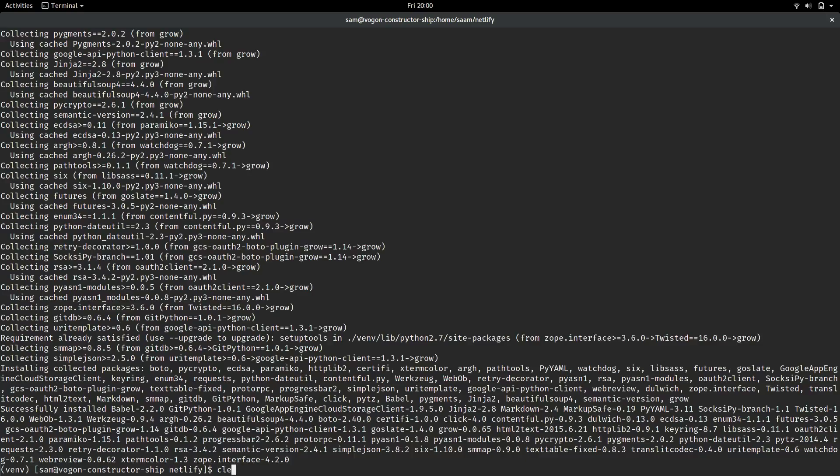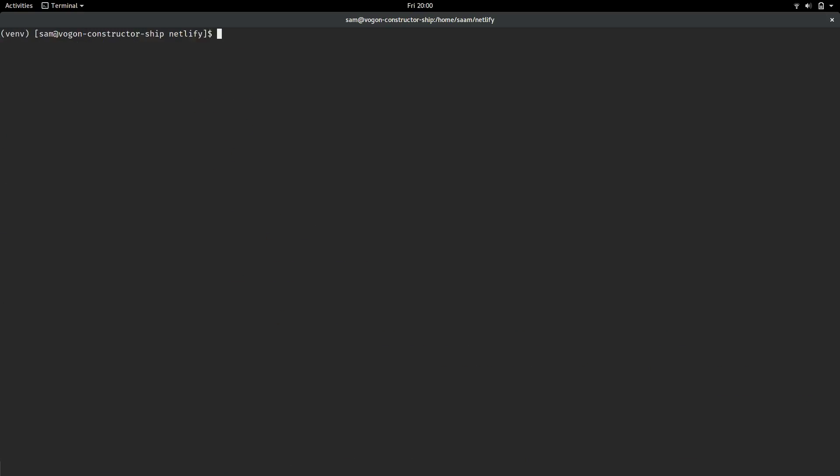So, let's just clear the terminal here. It's really simple to start. Just type grow init. We're going to use the base template, so that's just base, grow init base, and then whatever we want to call the site. I'm going to call the site my site.